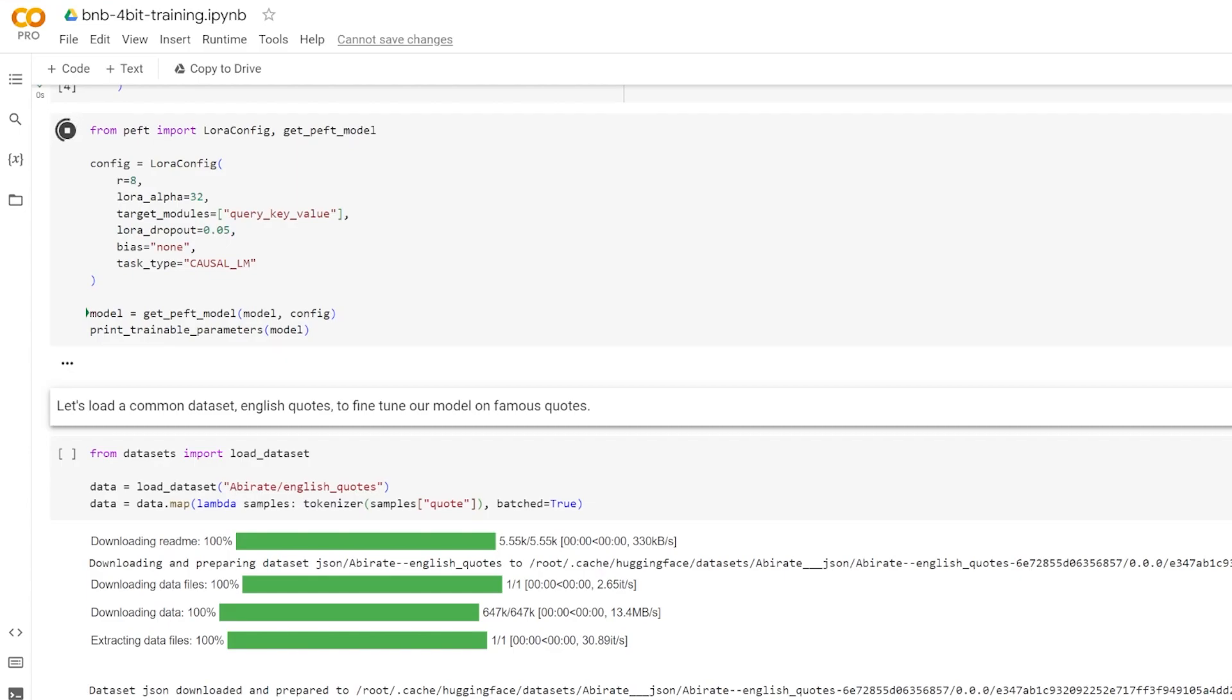If you have more parameters, you're going to have a better performing model, but if you have less parameters, you're going to be much more computationally efficient.